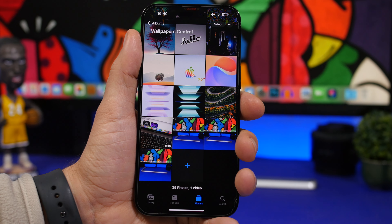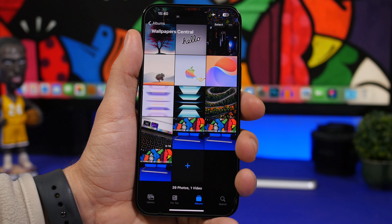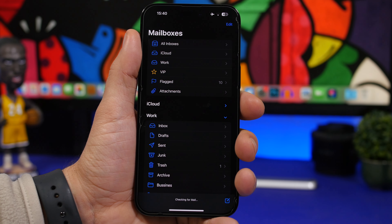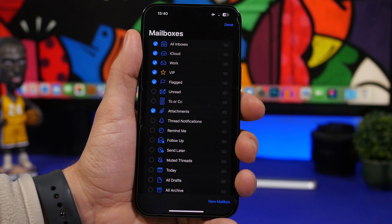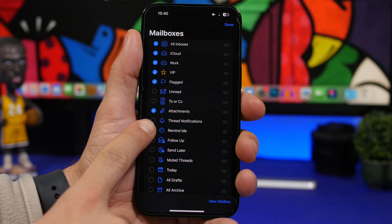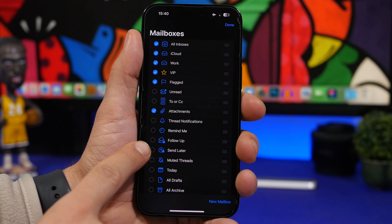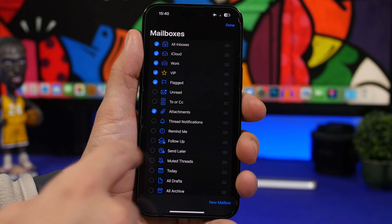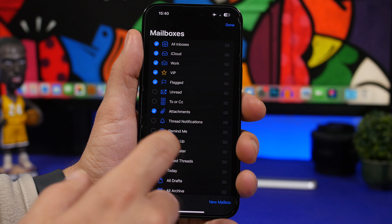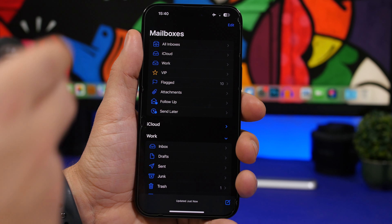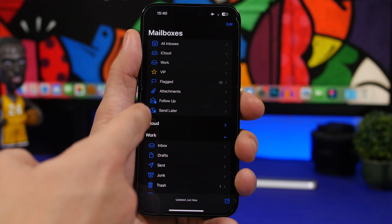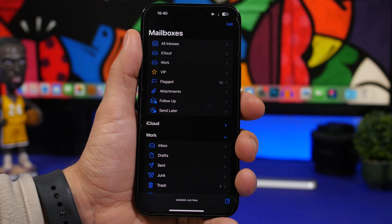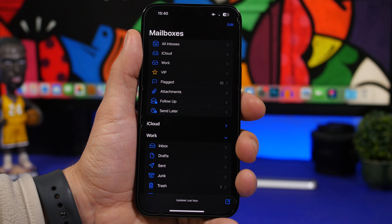In the Mail app on iOS 16, you can reveal some very useful hidden folders. Tap the edit button and you'll find 'Remind Me,' 'Follow Up,' and 'Send Later' folders that you can enable by tapping on them. They'll then appear on the main mailbox page, so emails scheduled to send later or flagged for follow-up will show up right there — which is really useful.